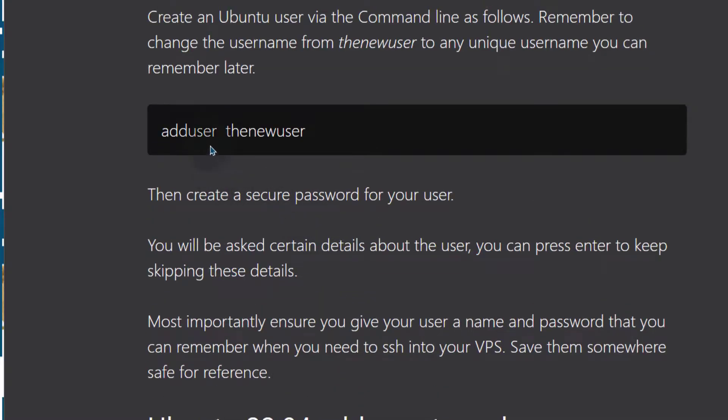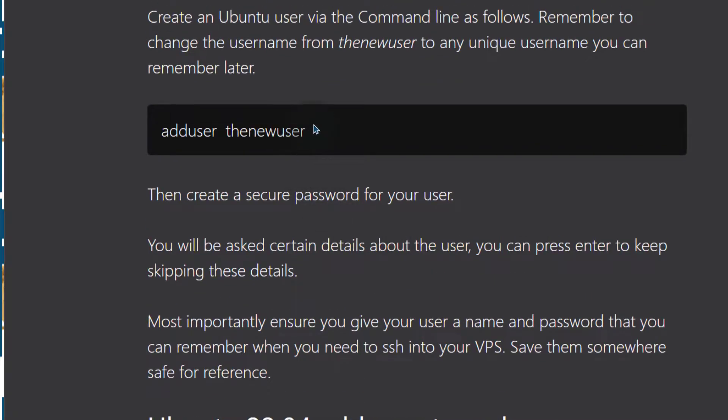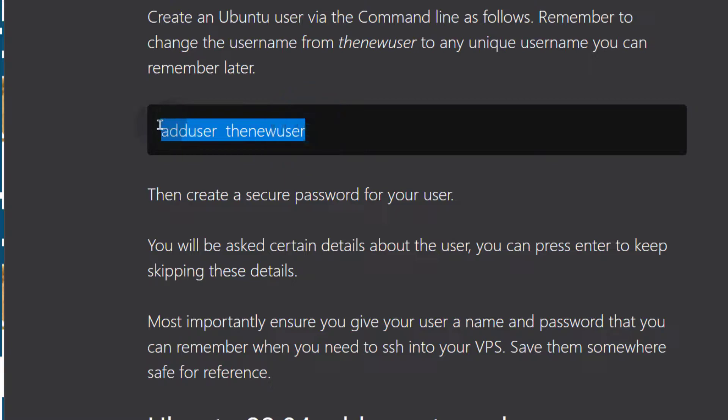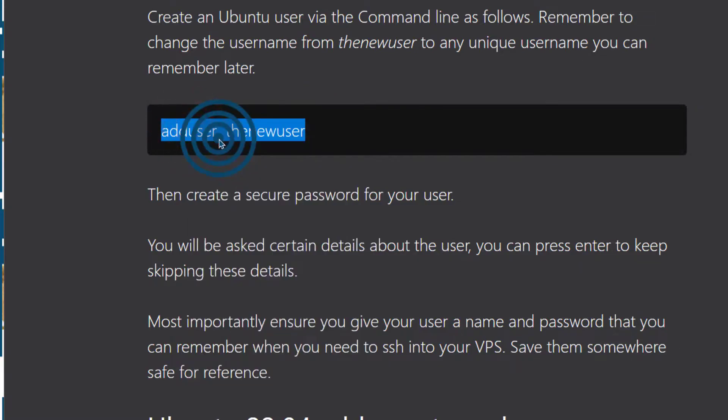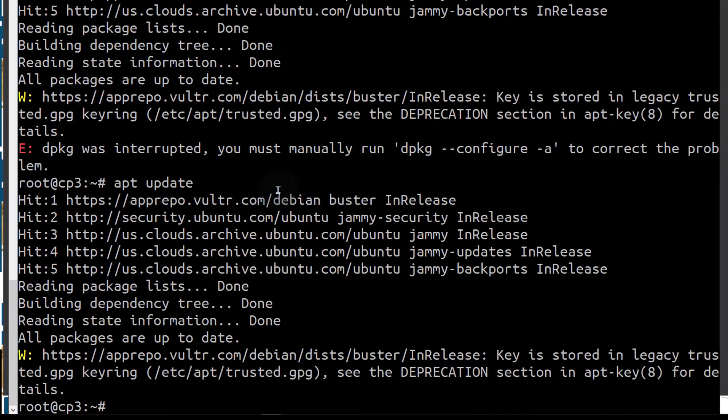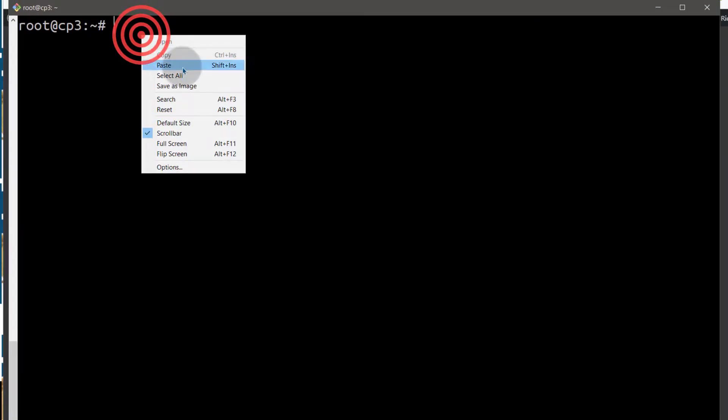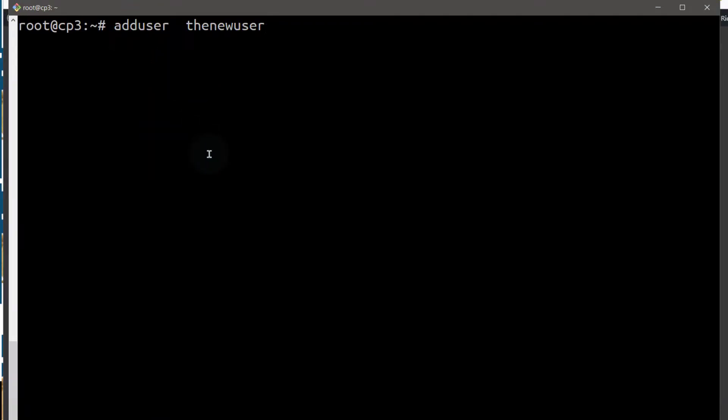So first of all, let's just create the new user and I want to create a new user. I'll just call the new user the new user as it is here. So let me go back to git bash and let me clear the screen. Let's call it the new user 3.